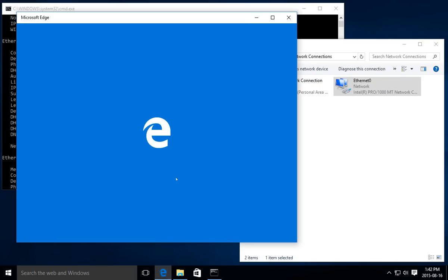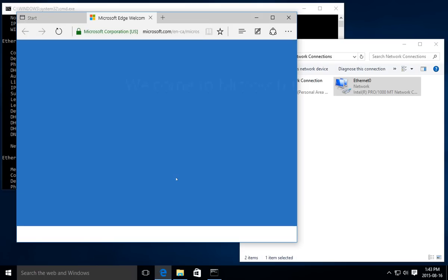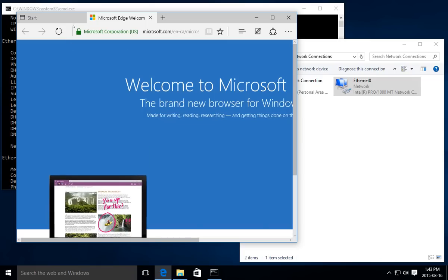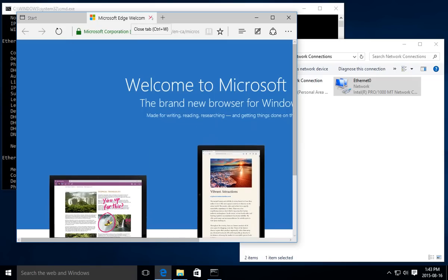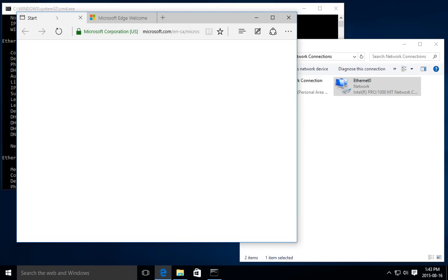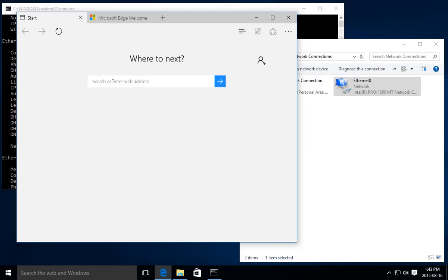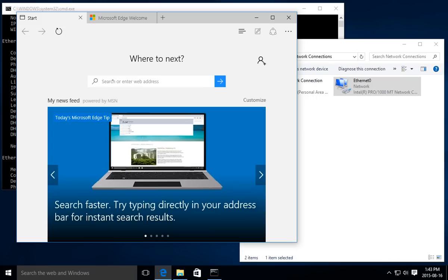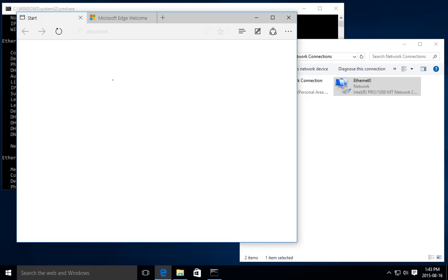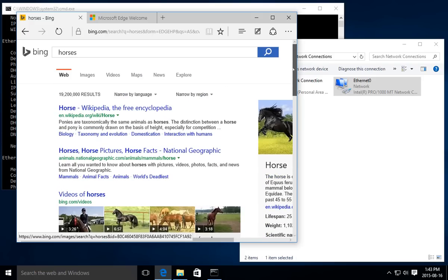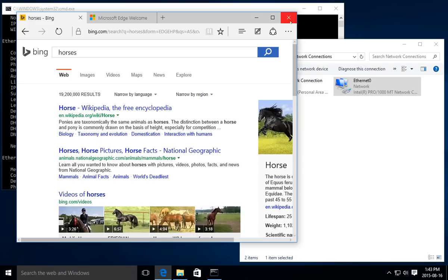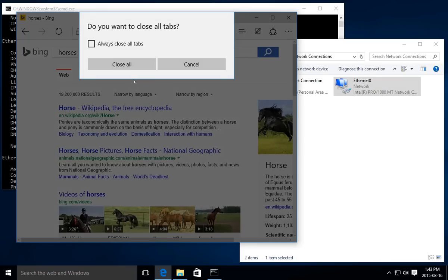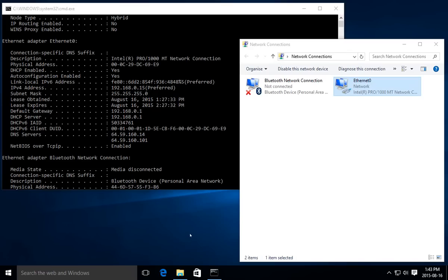We'll go ahead and close that, and then we can confirm that we're still online by jumping into Edge here. We're getting our little welcome screen—this is the first time I've opened the Edge browser. Let's click on the start tab and just do a random search. There we go, searched for horses, horses came up. We know that our network settings are fine.